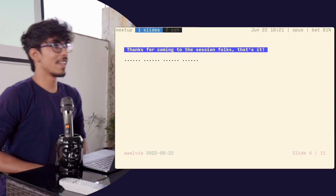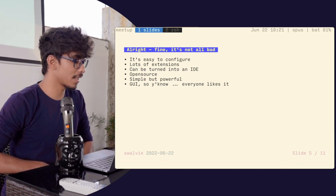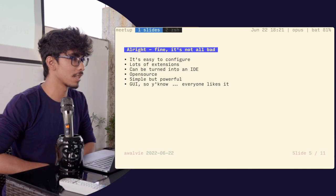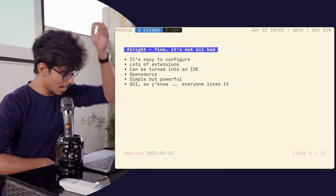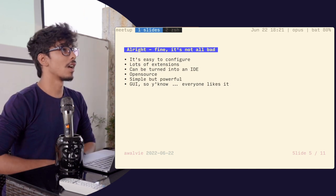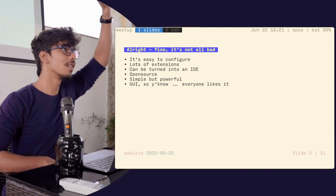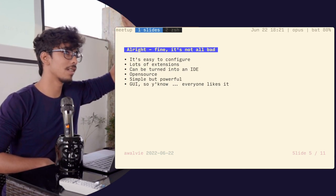VS Code is not all bad. It's easy to configure, has a lot of extensions, can be turned into a pseudo IDE of sorts, it's open source, simple yet powerful, and it's a GUI that everybody likes. How many of us have started committing things to git with a GUI? Okay, a lot of terminal folks here.